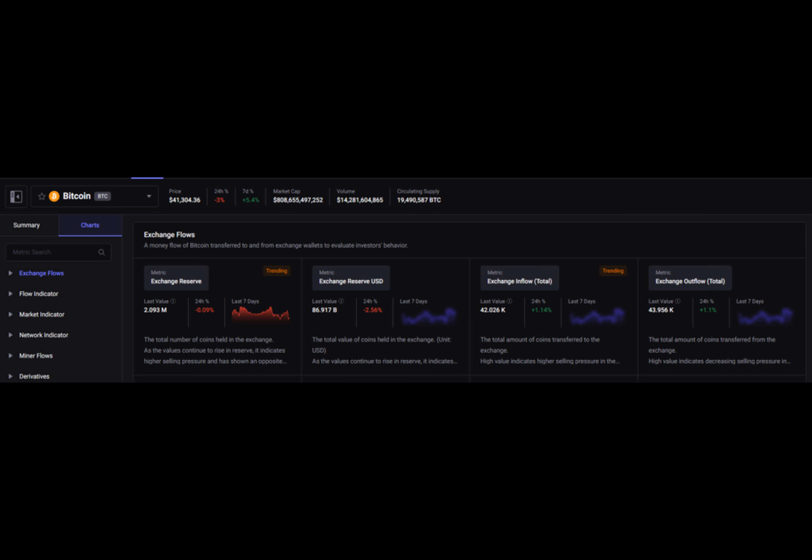Only 900 BTC is being mined daily. An insane supply shock is incoming. If we keep up massive BTC ETF inflows, we'll have thousands being bought up daily but only 900 BTC mined daily. People aren't grasping how incredibly massive the supply shock will be.